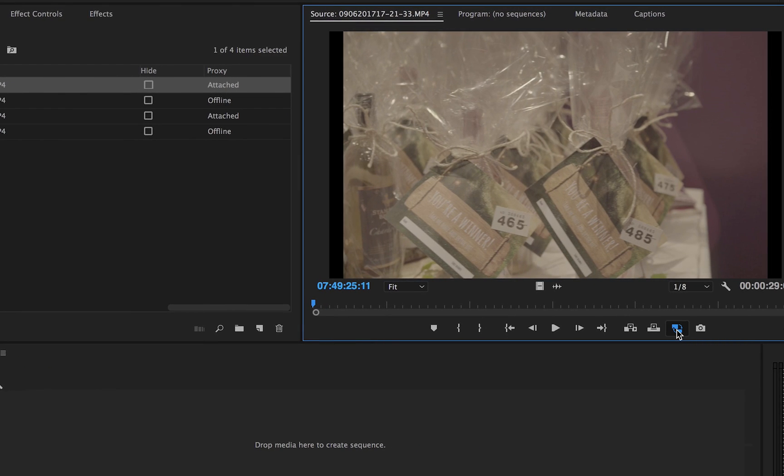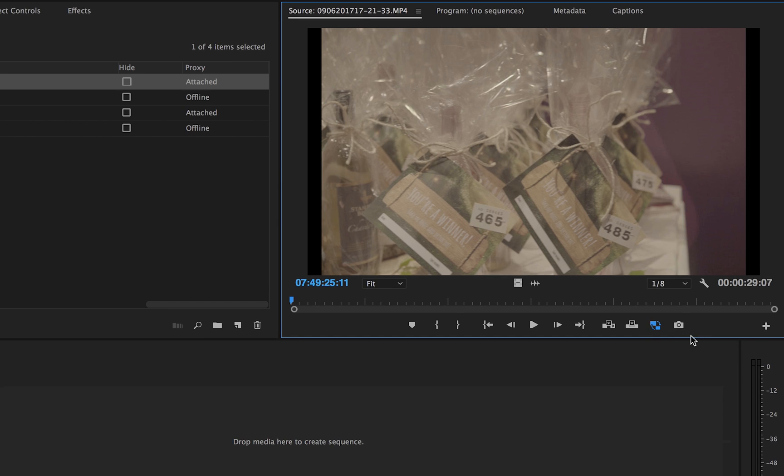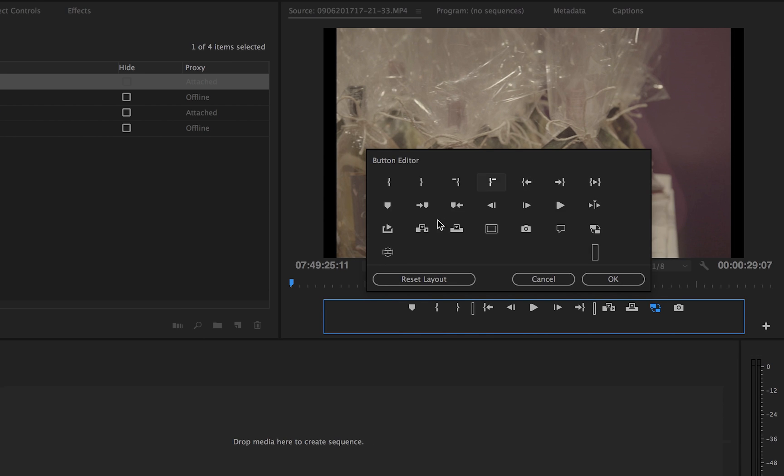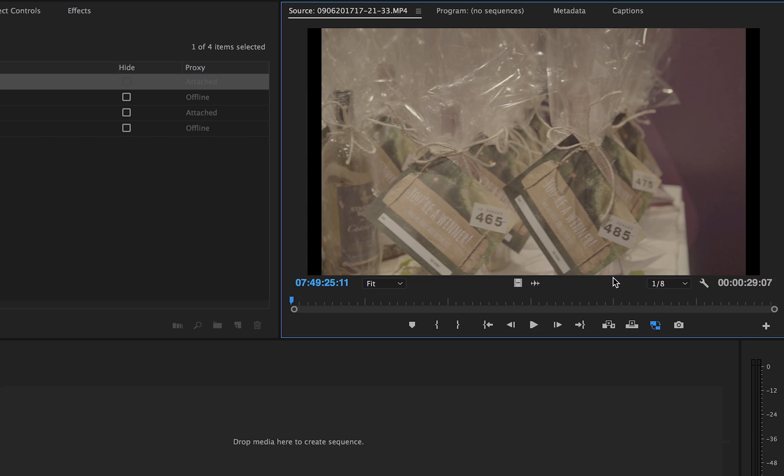To turn proxies on, click the proxies button in the program window. If you do not have the proxy button, add it by clicking the plus and dragging the proxy button to the panel.